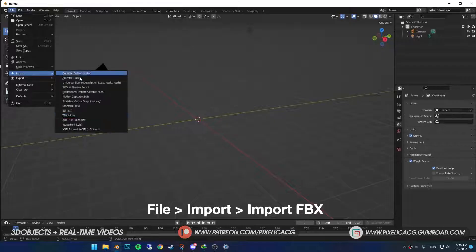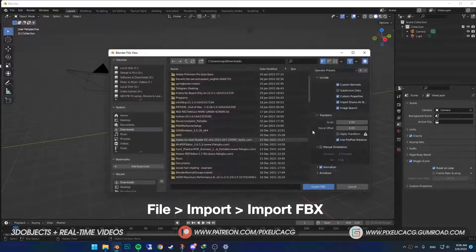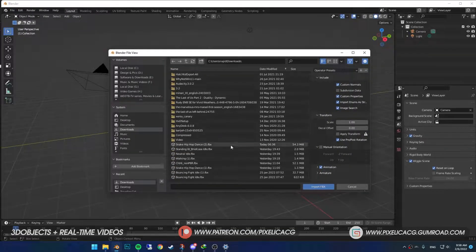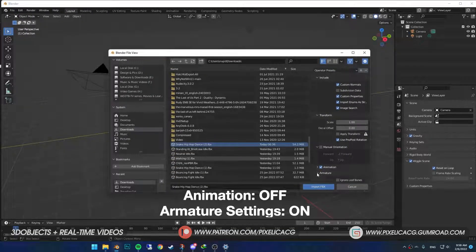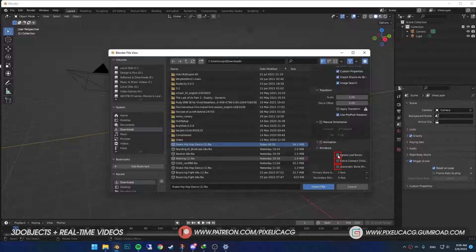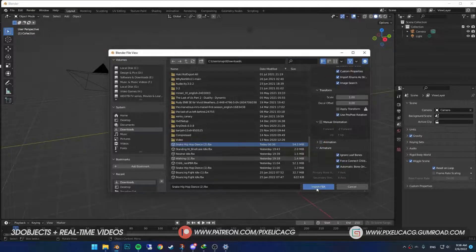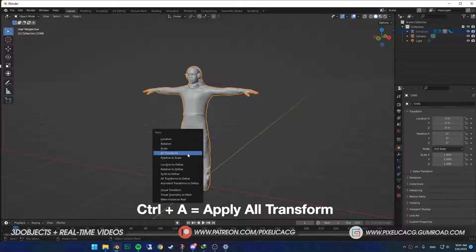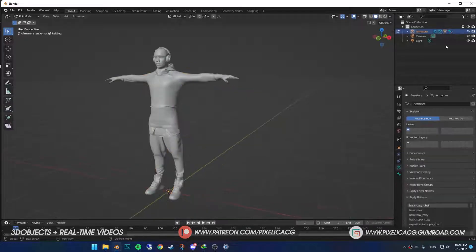Okay, go to import, then import FBX. Find the file that you got from Mixamo. Before importing it, turn off animations. Also turn on these three options under the armature. Now select everything, Ctrl A and apply all transforms.